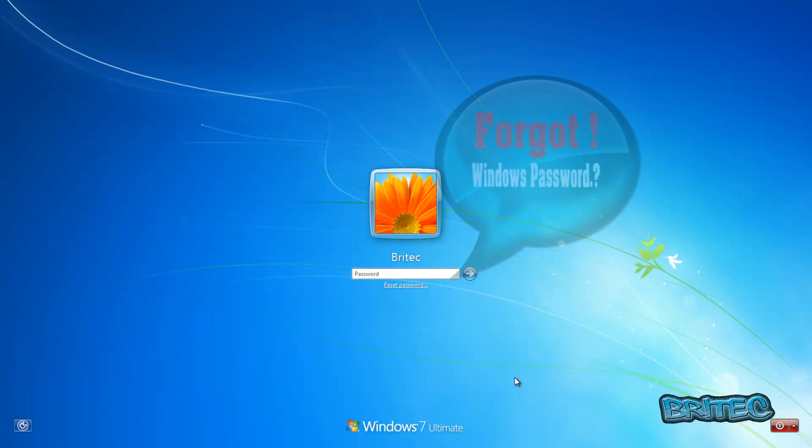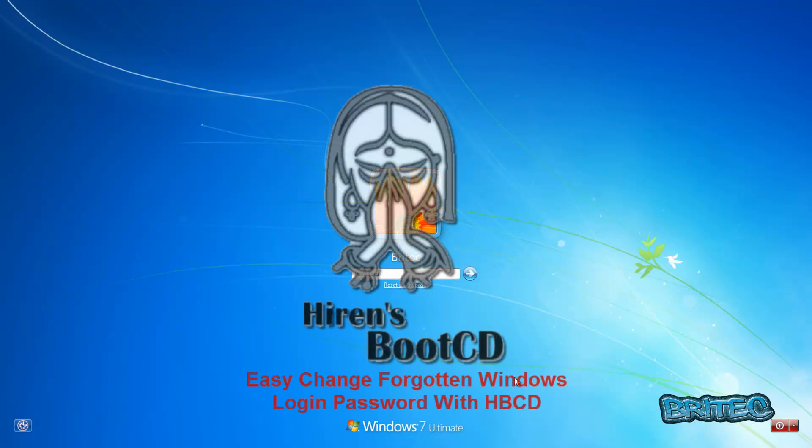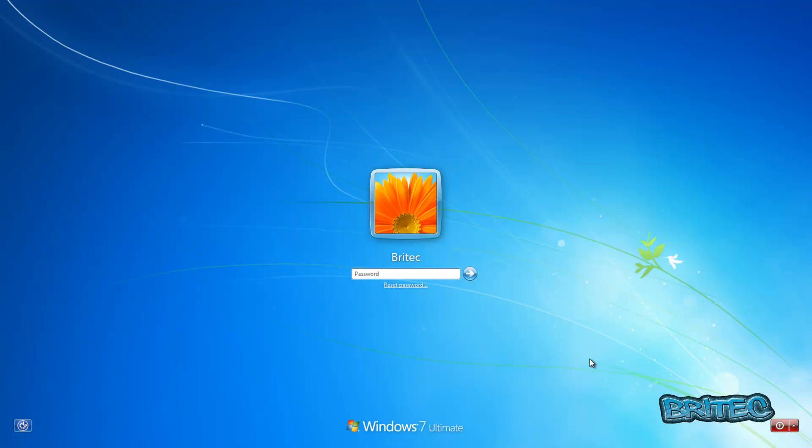What's up guys, got another video here for you. This one's been requested by one of my YouTube members. He wants to know how to reset the Windows password with Hiren's Boot CD. Now Hiren's Boot CD is free to download and it is an awesome CD to fix a lot of computer issues that you may be having.